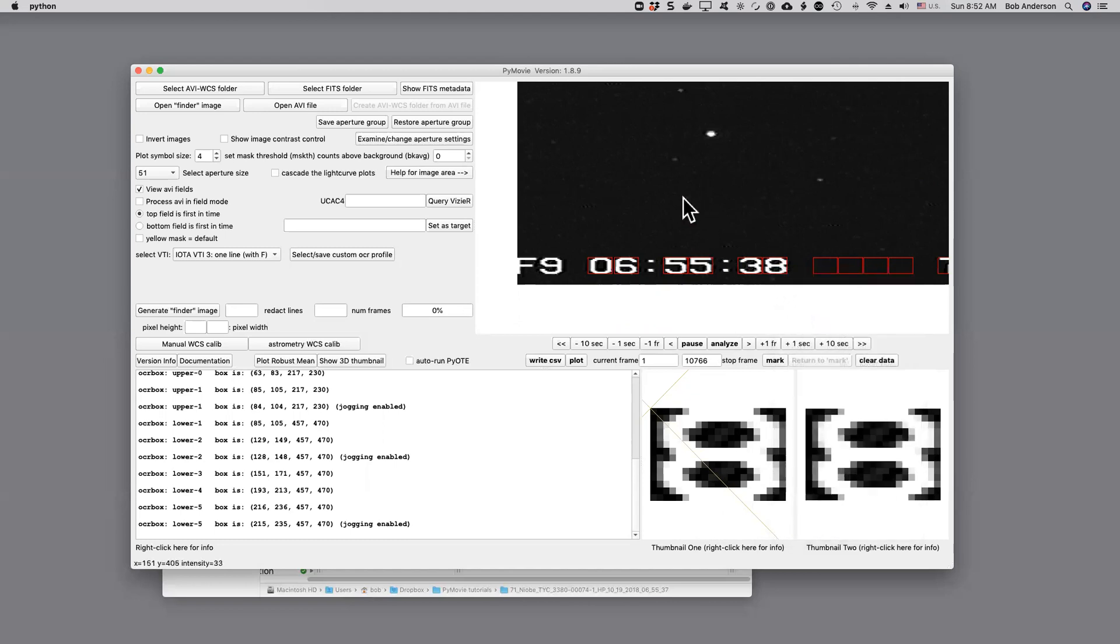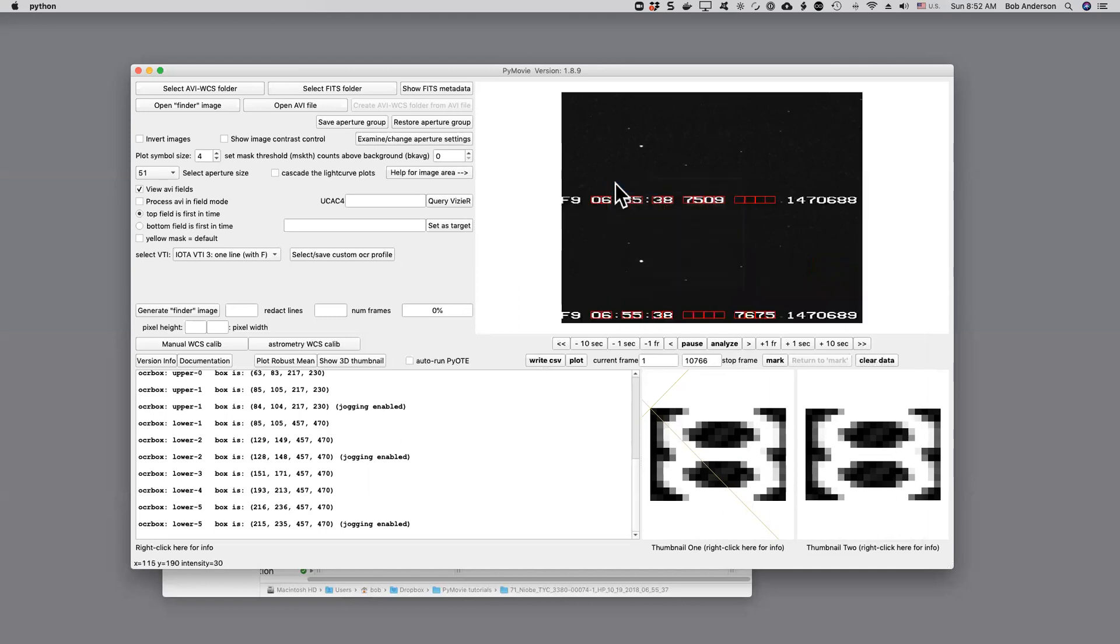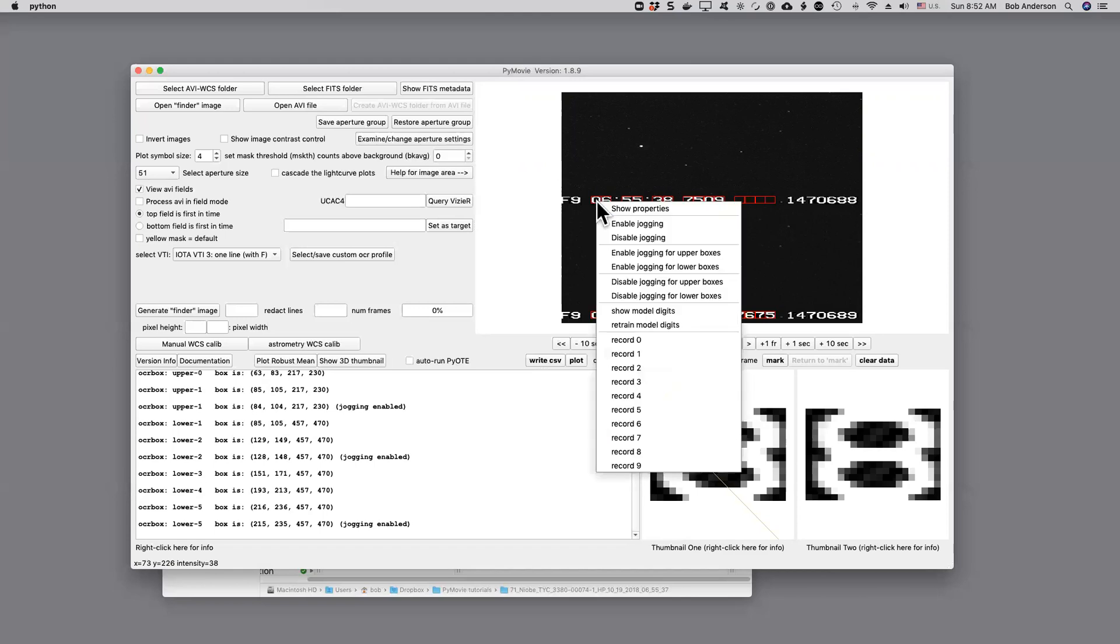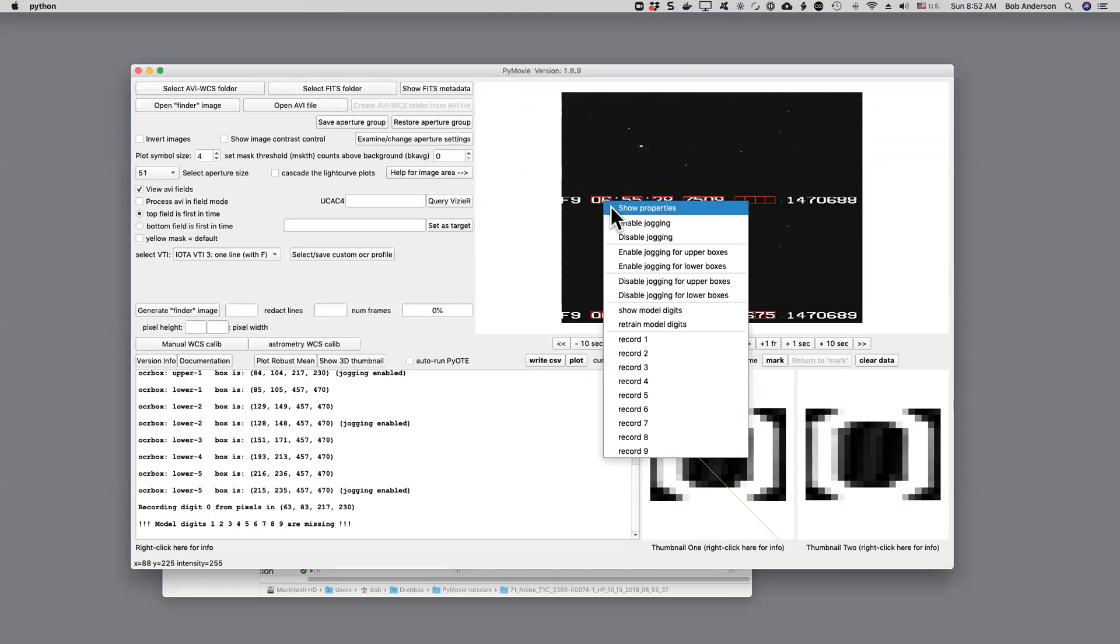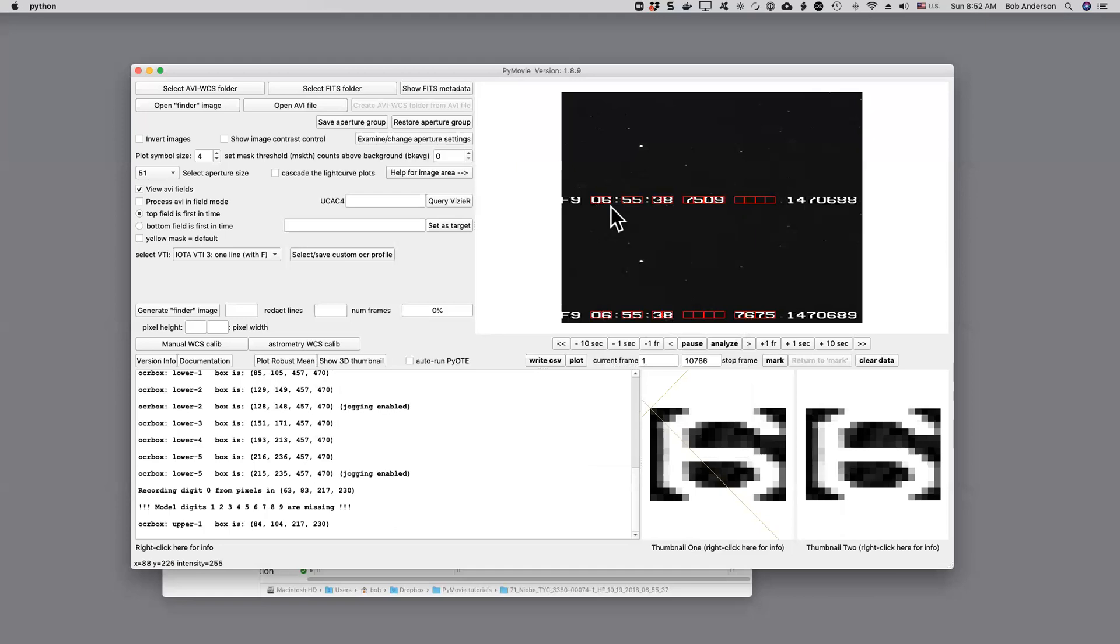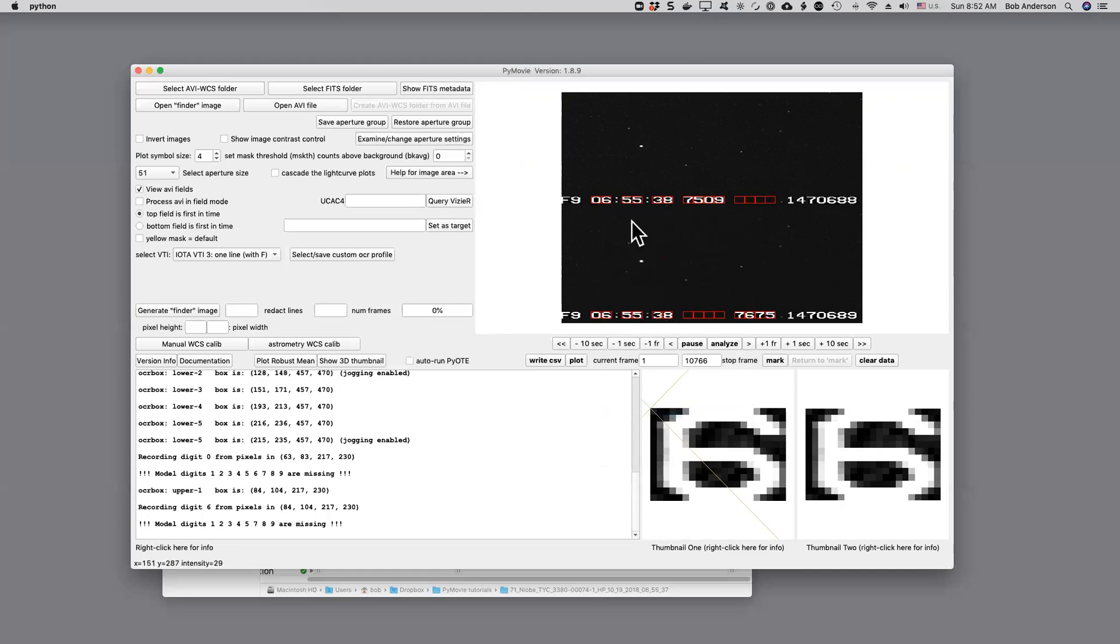Finally, after all the boxes have been positioned to your satisfaction, we need to select the model characters that are going to be used for the optical character recognition. If you right-click, that's a zero. And I'm going to record it as a zero. That becomes a sample. I recommend that you first show the properties to make sure it's a good sample. If it is, that's a good sample of a six.